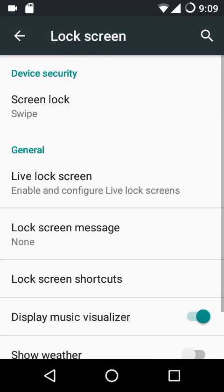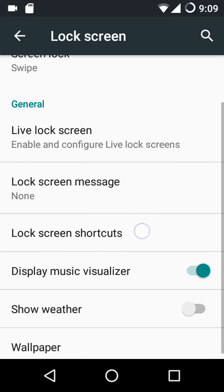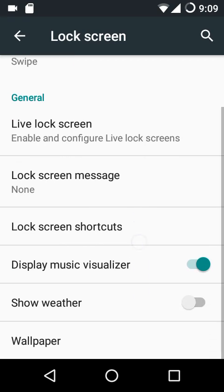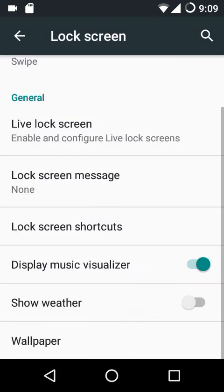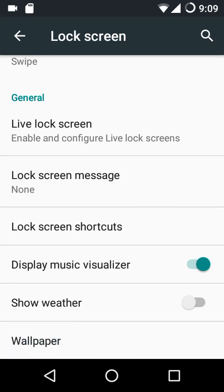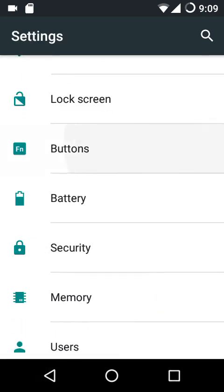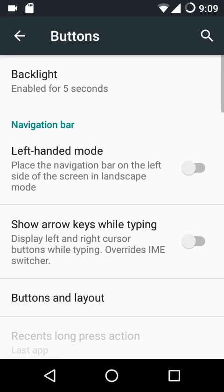In lock screen settings you can configure the lock screen type, live lock screen, and lock screen messages. You can also set bottom lock screen shortcuts, display a music visualizer, show weather, and configure the lock screen wallpaper.